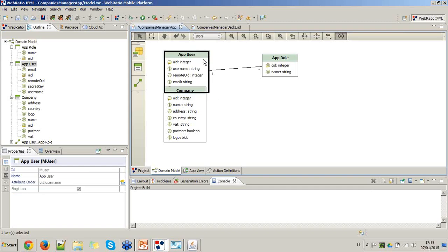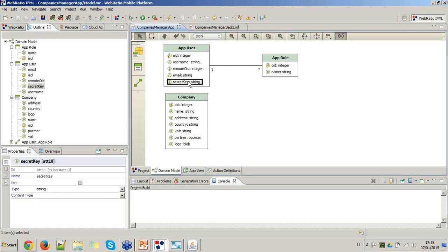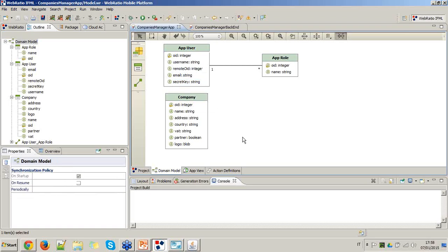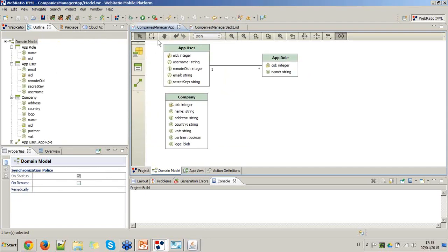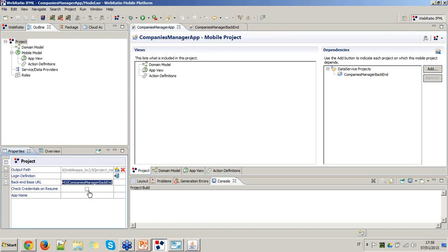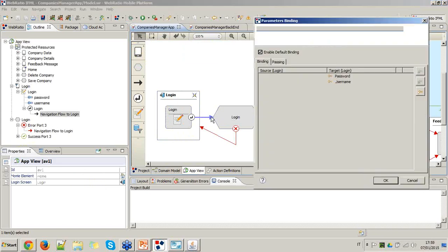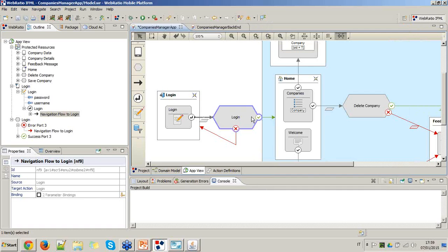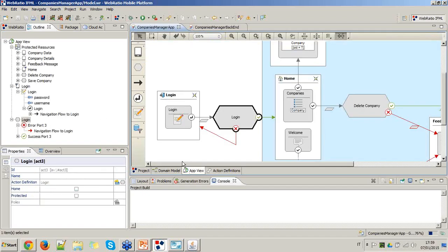The app user class now has new attributes: remote ID, secret key, and email. Once the data service project is up and running on a secure protocol and the mobile project is linked with the backend data service project, we save everything, check model correctness — ensuring the login form passes the password and username to the action — then save and generate and run the mobile application.